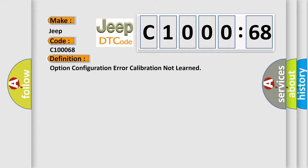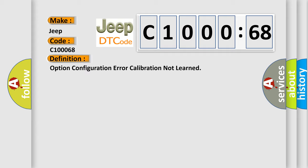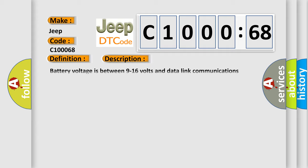The basic definition is Option Configuration Error: Calibration Not Learned. And now this is a short description of this DTC code. Battery voltage is between 9 to 16 volts and data link communications operate normally.